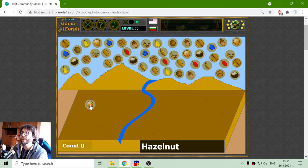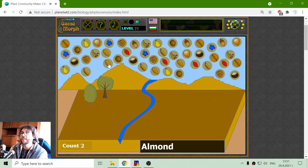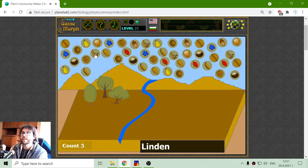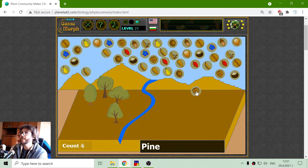Let's plant a hazelnut and an oak here near the hazelnut. I can also have almond there, and the linden should be maybe near the river. Now I have a pine — let's plant the pine near the mountains.